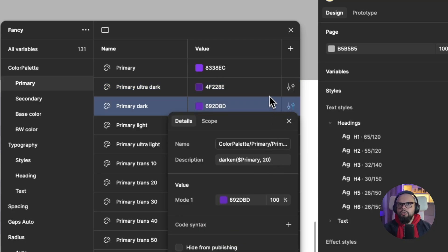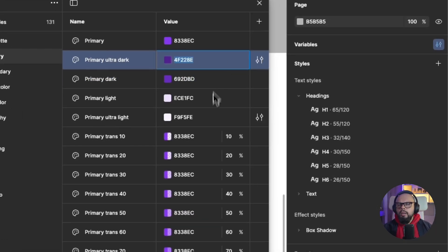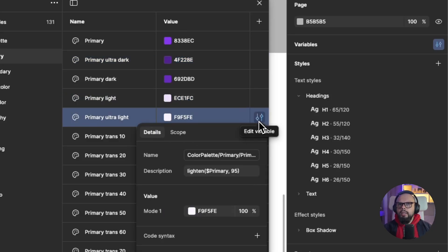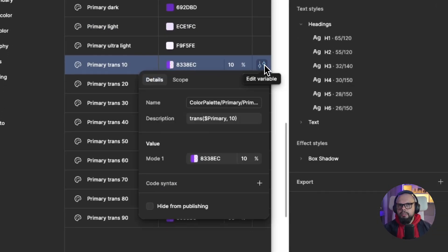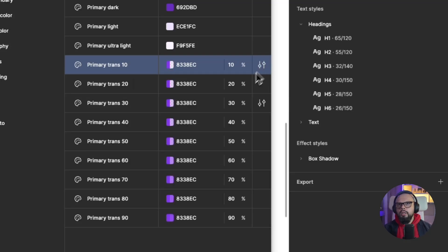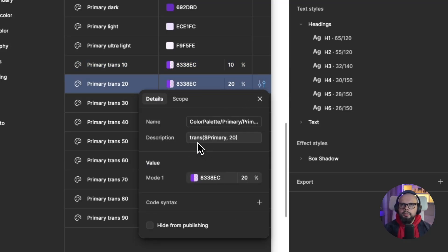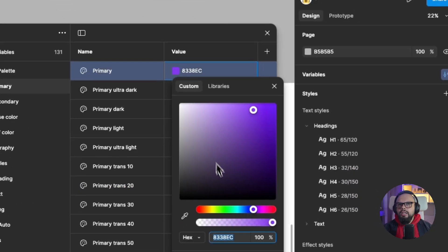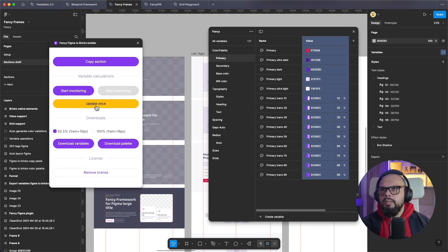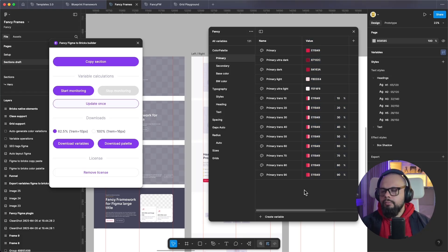You can also use darken primary 20, or add a variable for darken primary 30. You can change these values and create your full color palette — everything is connected to the primary color. For transparency, you can use trans-primary 20, 25, or 28 to make your shadows. If I change this to a red color and click Update Once, you can see the entire color palette updates. This is very useful and speeds up your workflow.